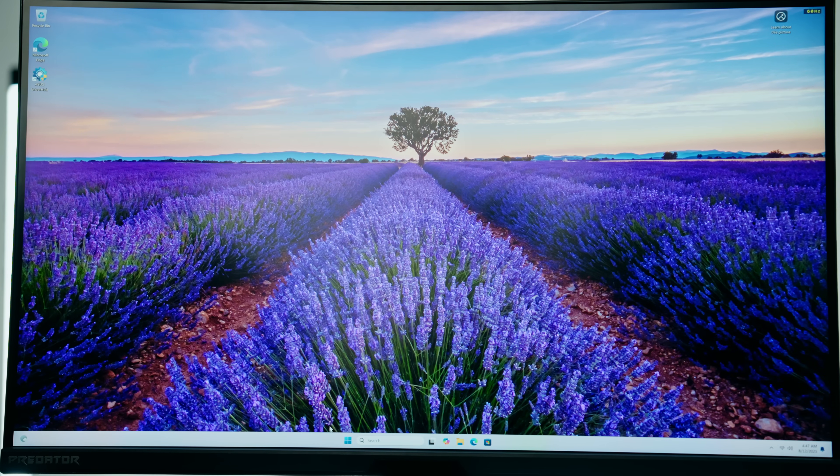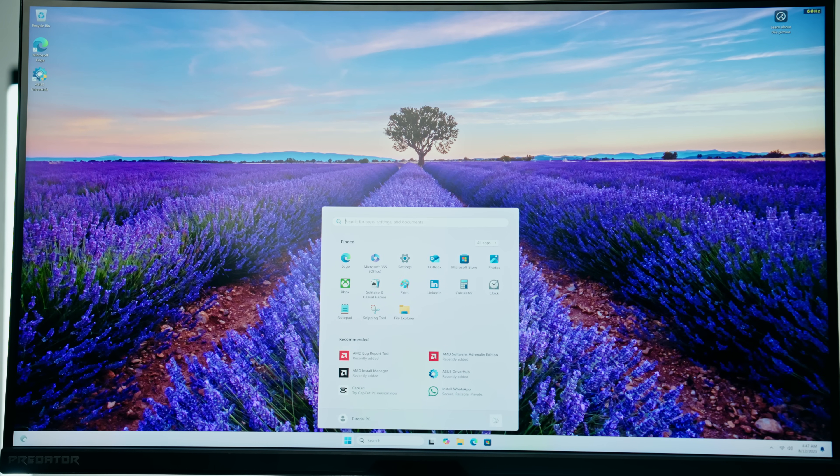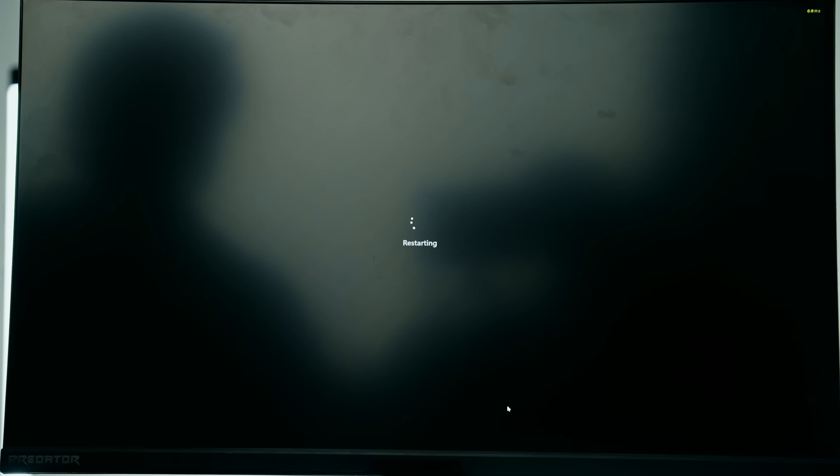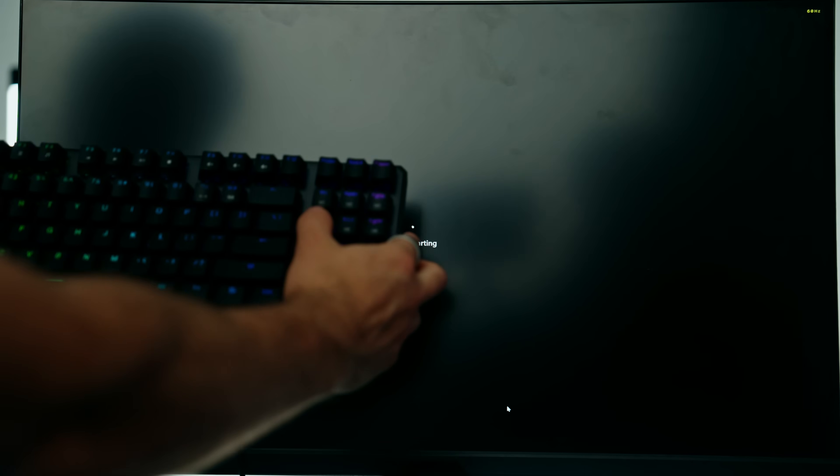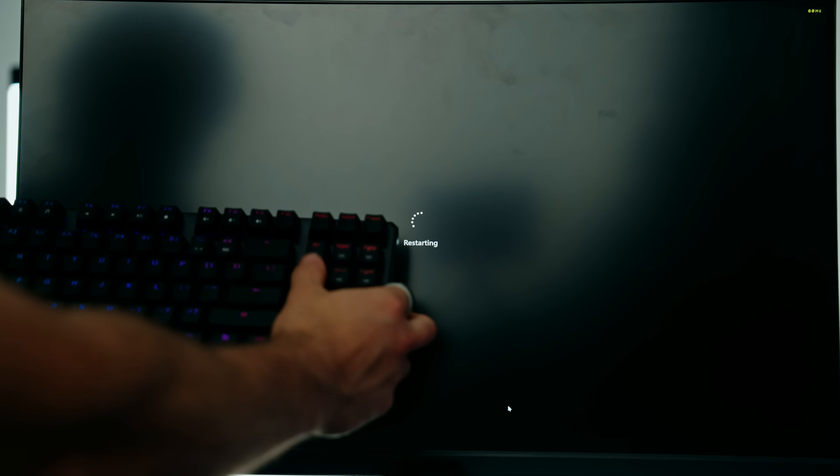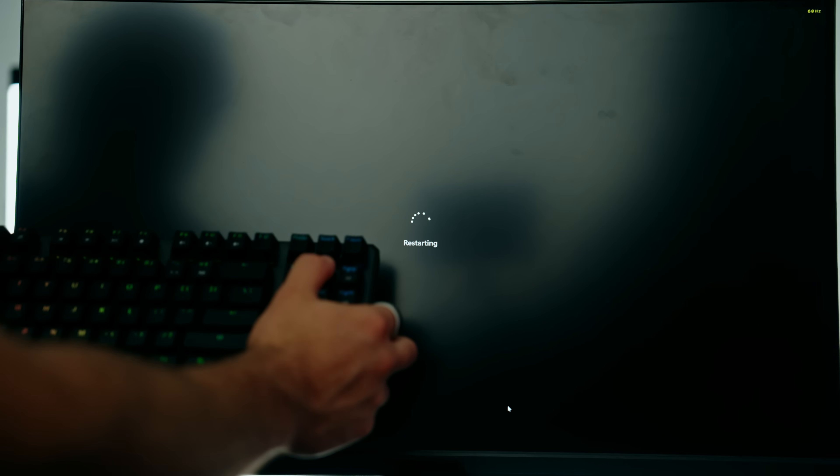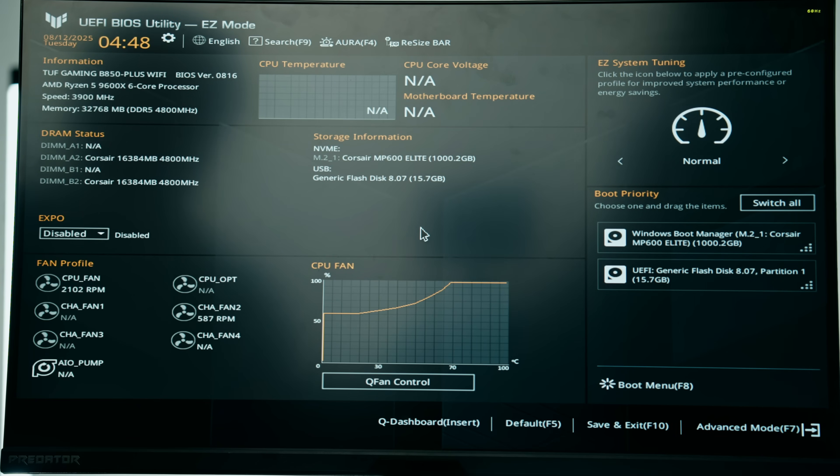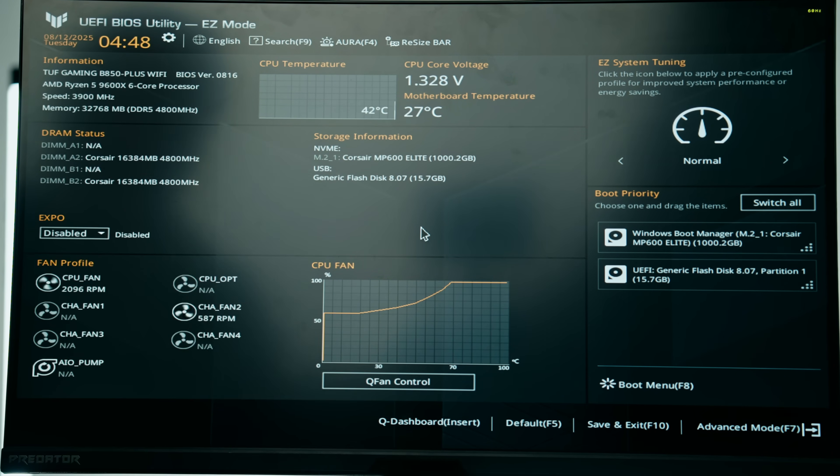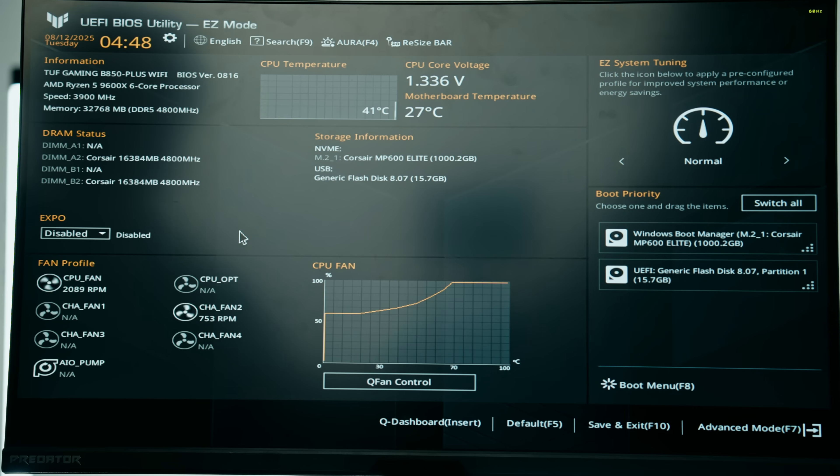The much quicker way to do this is to simply go to your start menu, click on the power button, restart. When the brand of the motherboard pops up on screen, that's where you want to spam the delete key on your keyboard as soon as that pops up and that'll bring you straight into the BIOS.